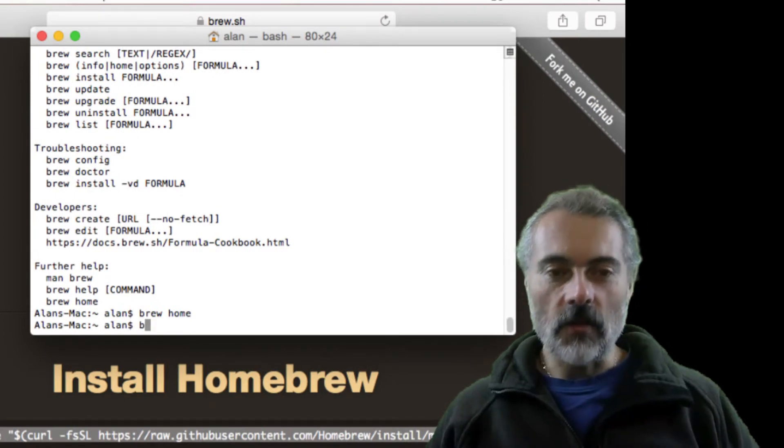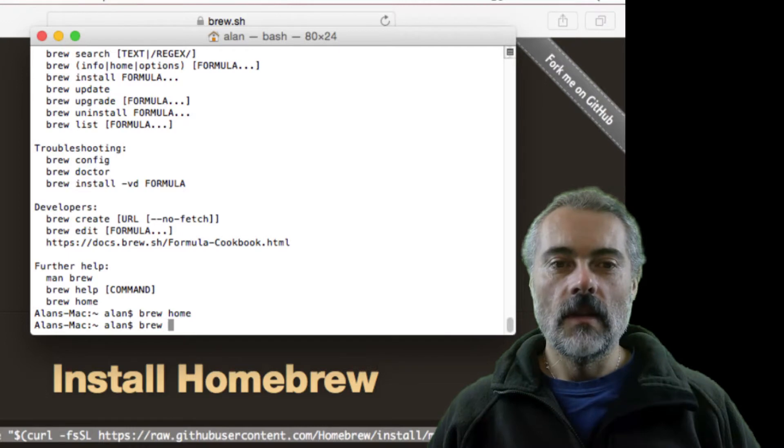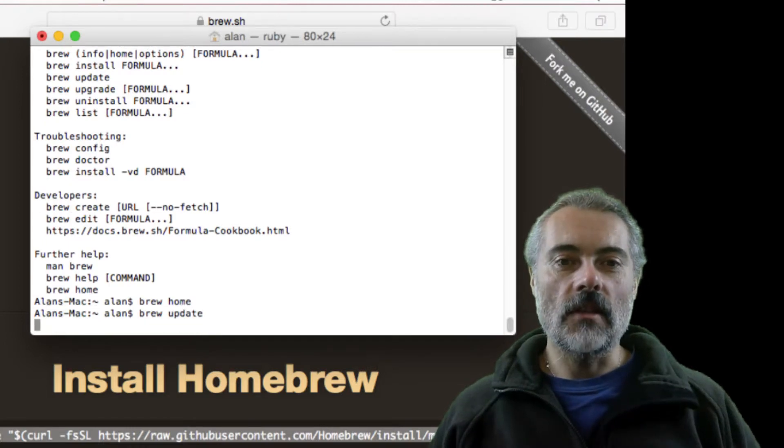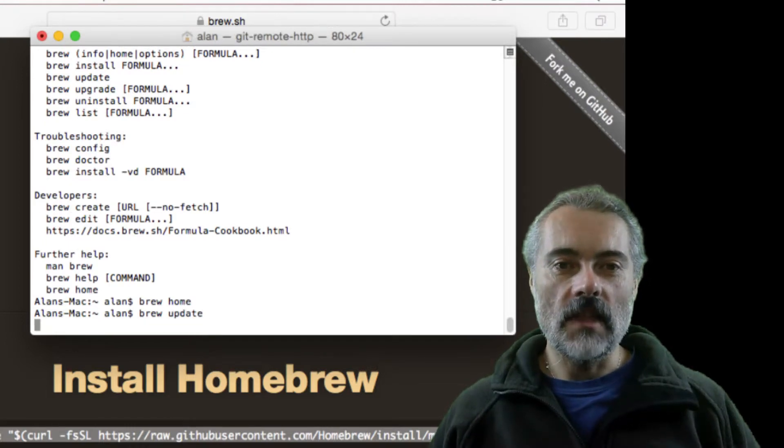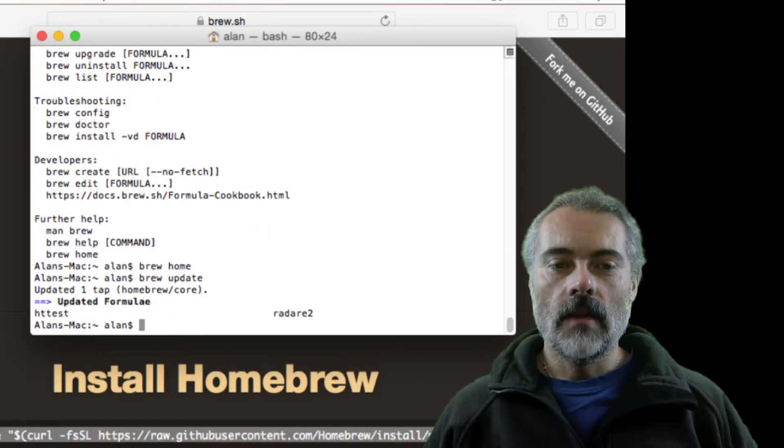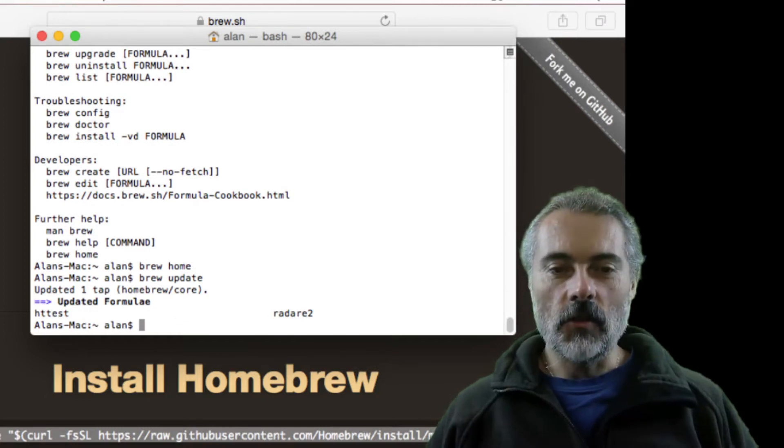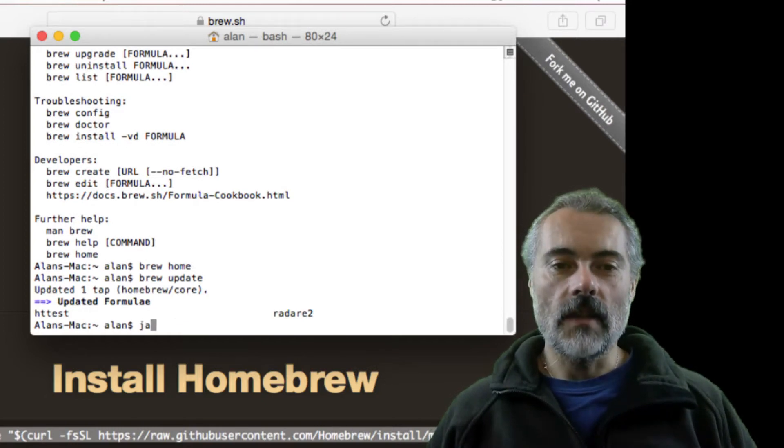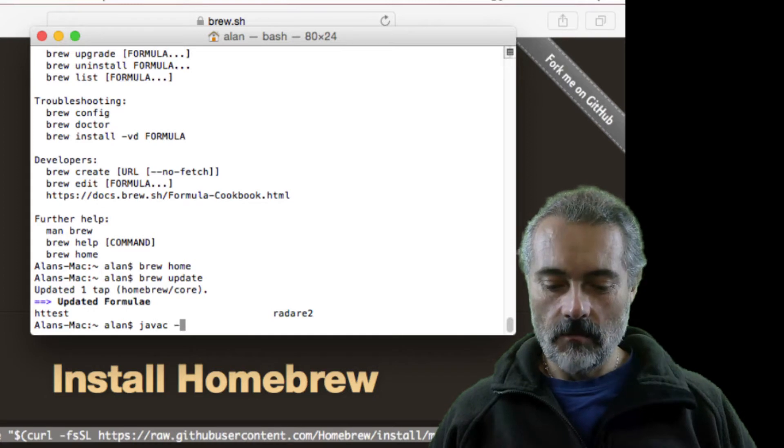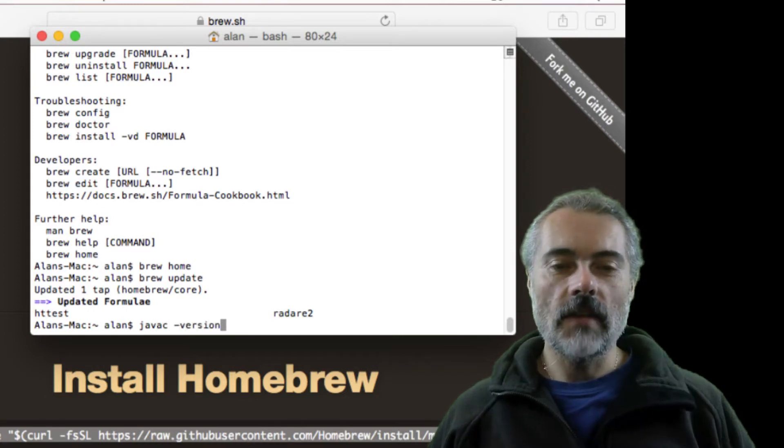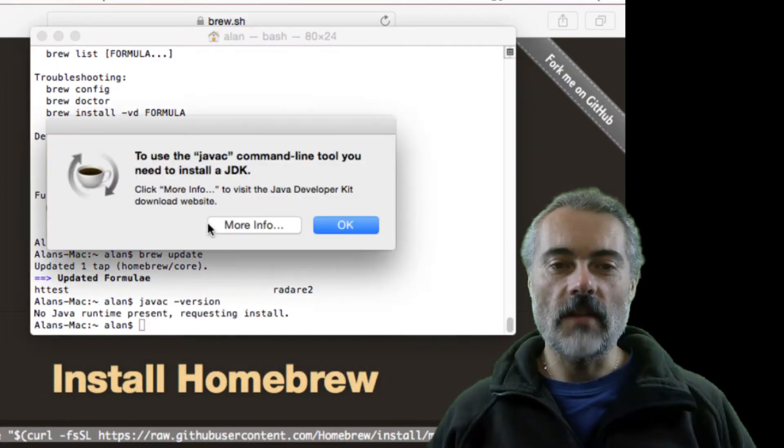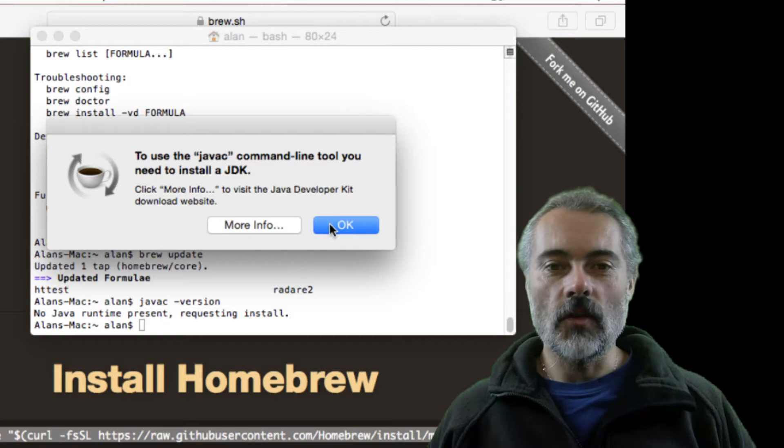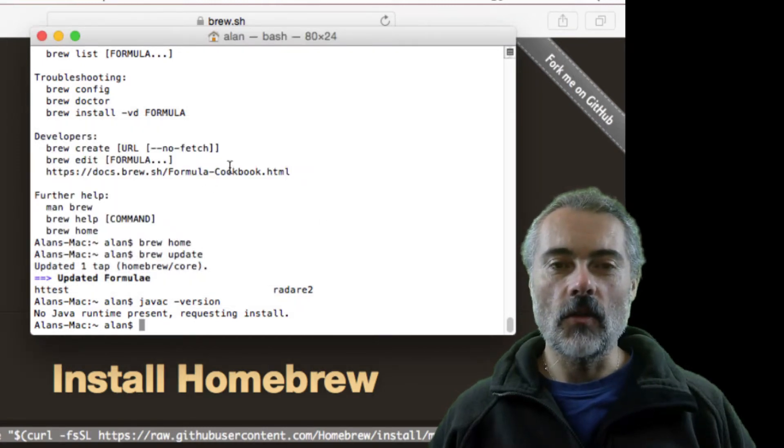Typically once I've got brew installed, I will do a brew update just to check that it is up to date. Then I need to make sure that Java is not installed. So javac -version, I have to use javac because I want the Java JDK. It isn't installed. I'm not going to install it through the normal Mac, I'm going to use Homebrew.